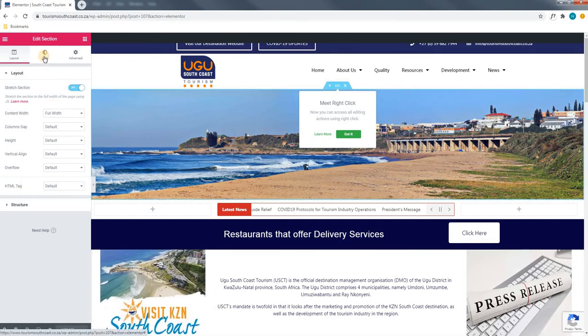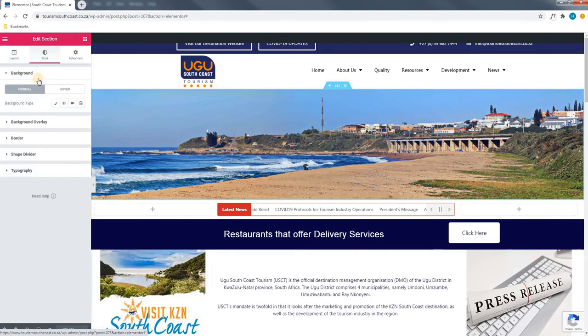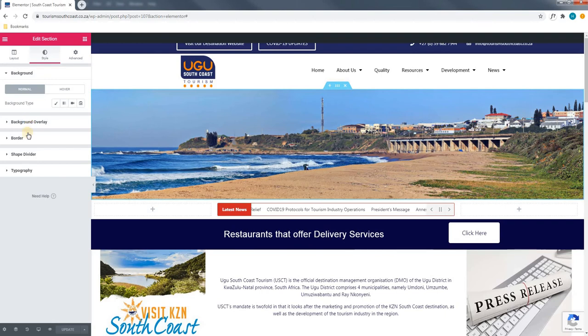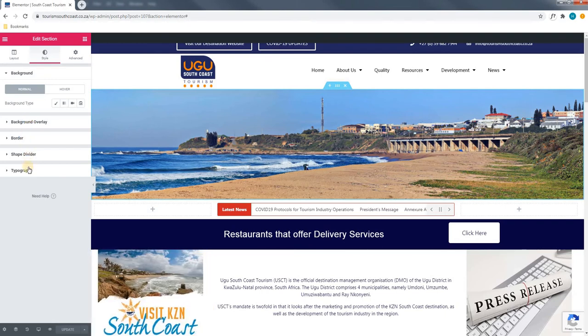Next, underneath the styling section we are able to change the background color, the background overlay, the border, add a shape divider or change the typography.